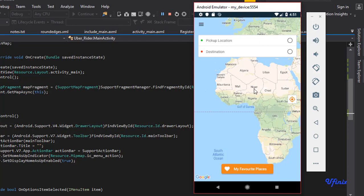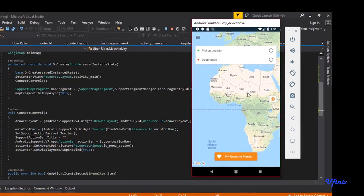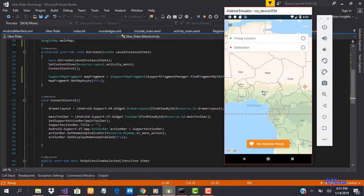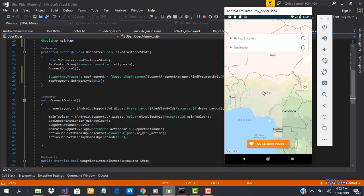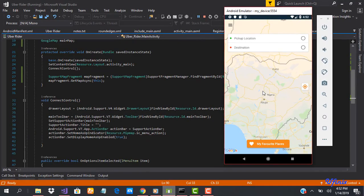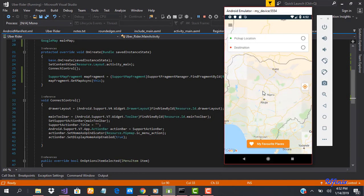So in the next class we are going to be looking at how to add map customizations to add different styles to it. So guys, see you in the next class.